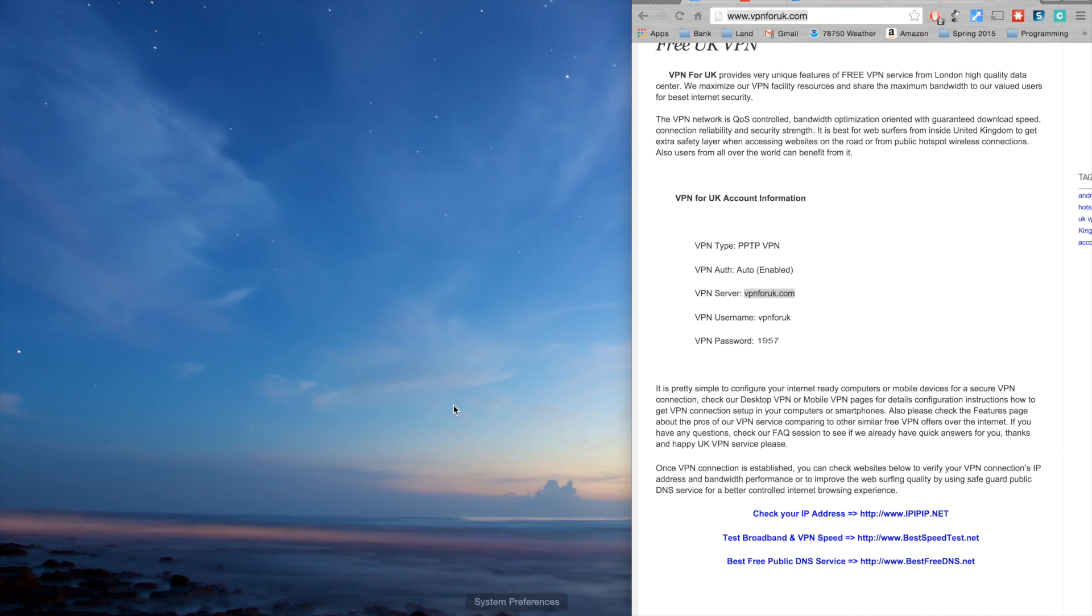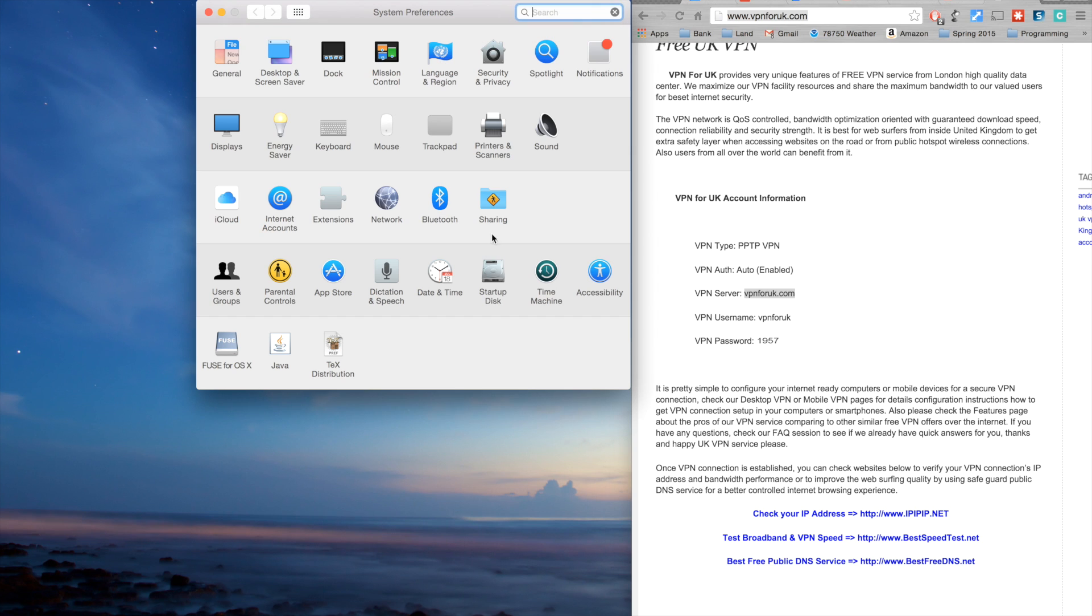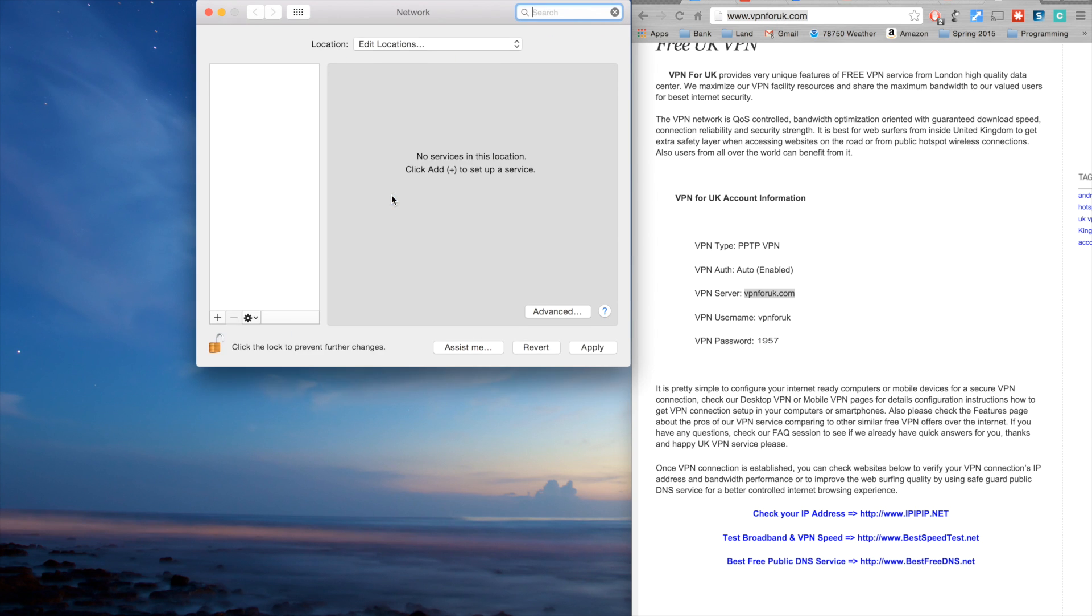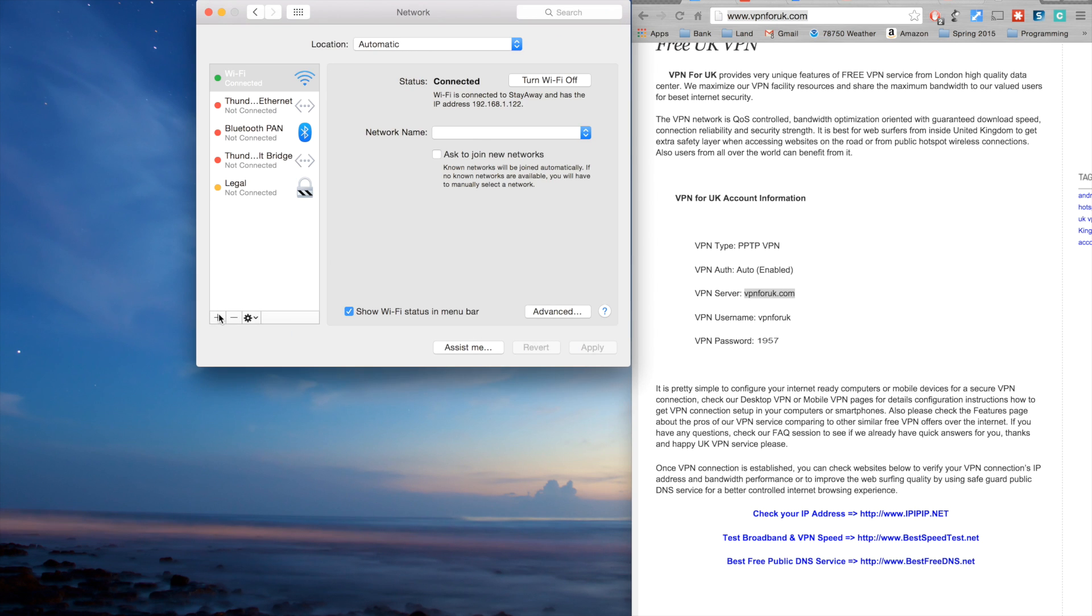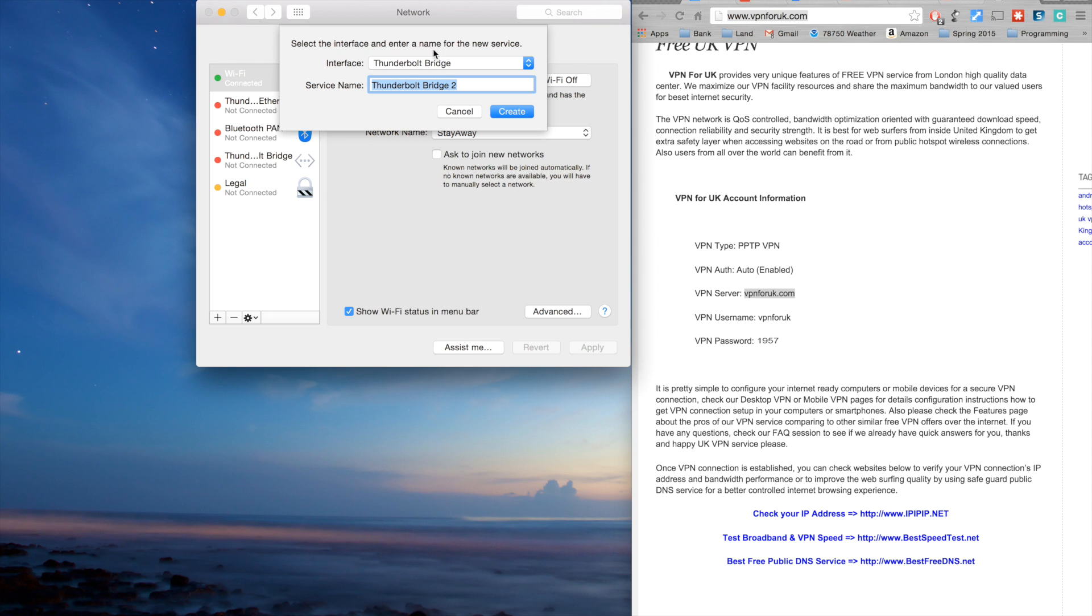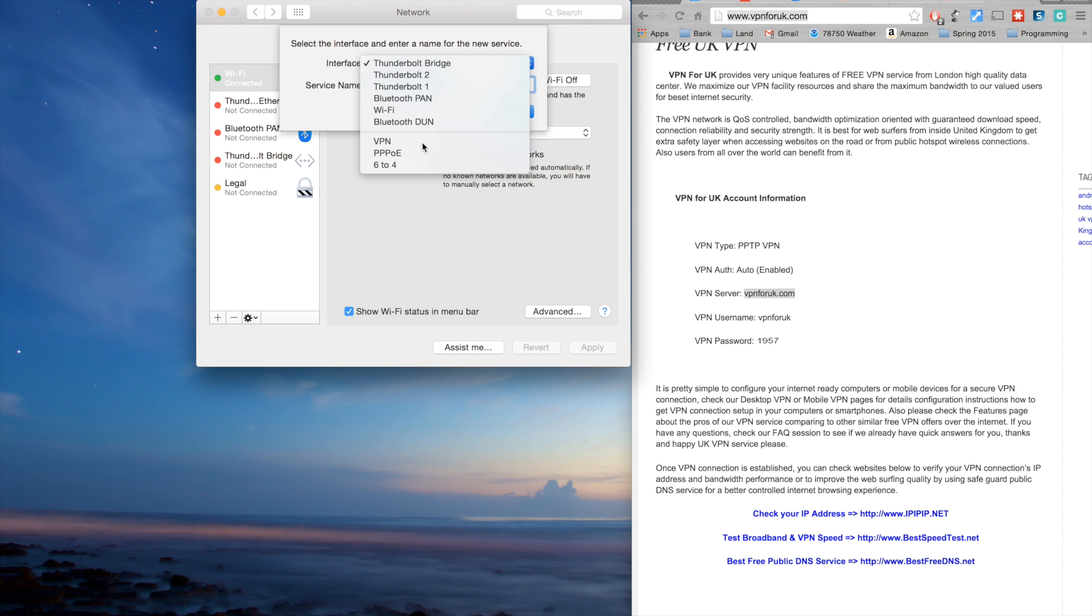You do this by going to System Preferences, Network, and adding a new VPN interface.